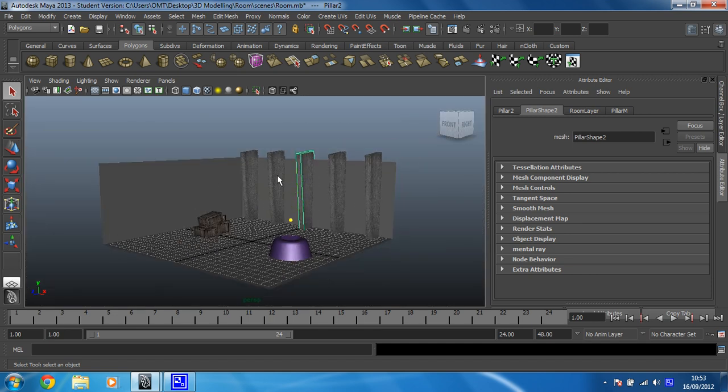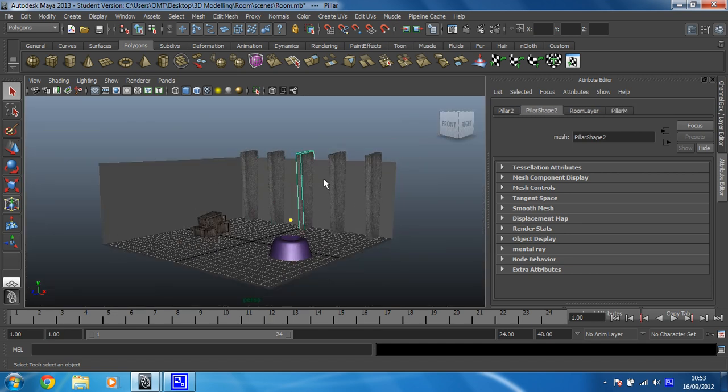I've also textured these pillars as well, but I've left the walls of the room. What we're going to do with that is texture each face individually, so we'll have a look at how you do that now.